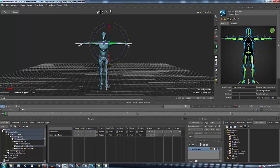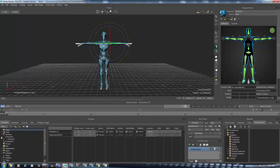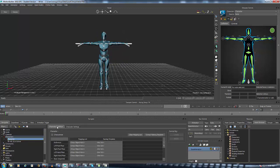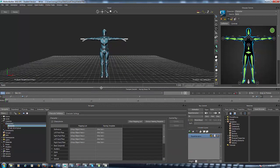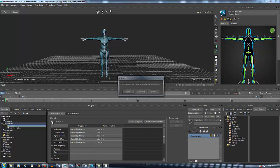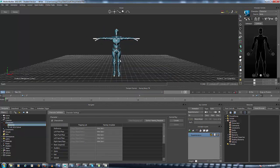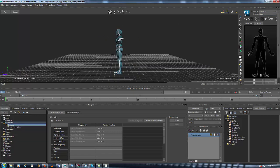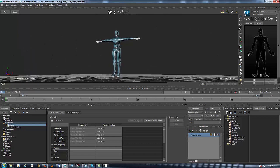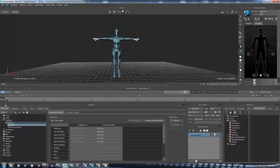Now go back up to the Navigator and go down to Character. Hit the plus and you have a new character entry — double-click it and you have your character definition. Right here you just hit Characterize, hit Biped, and now your character is characterized. You'll see it says 'Character' up here but 'None' down below — that's just because we need to make a control rig for it. We'll cover control rigs next episode, but right now your character is finally ready for animation inside MotionBuilder.